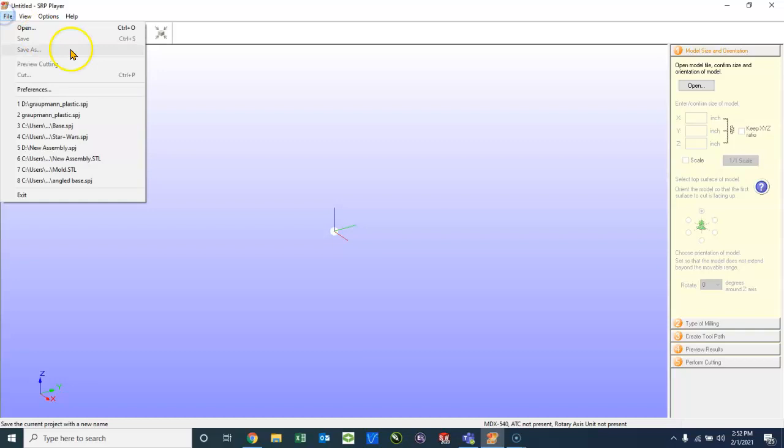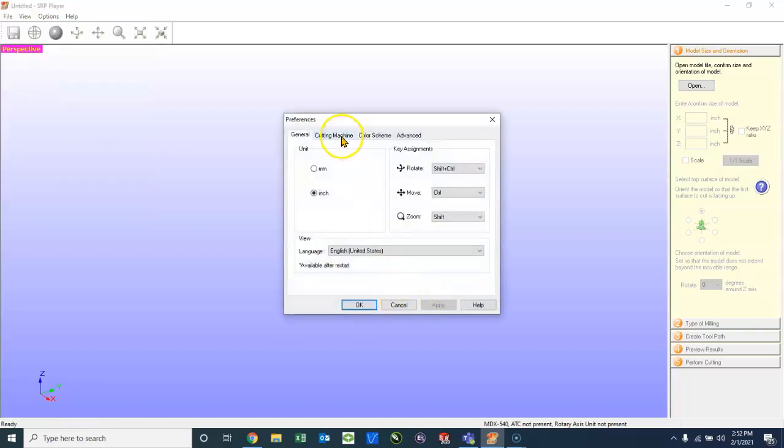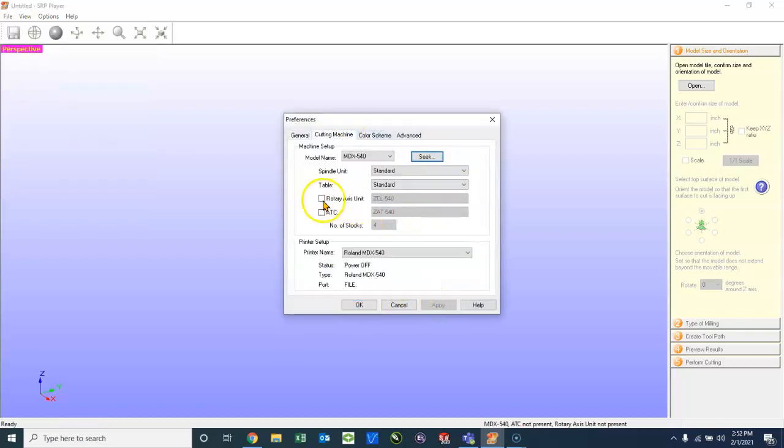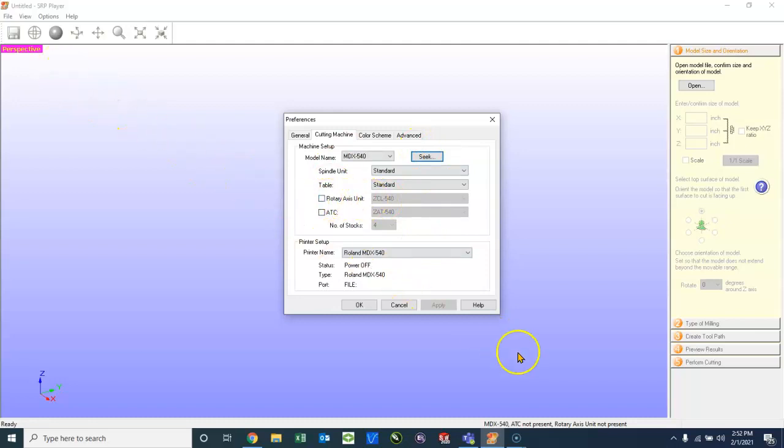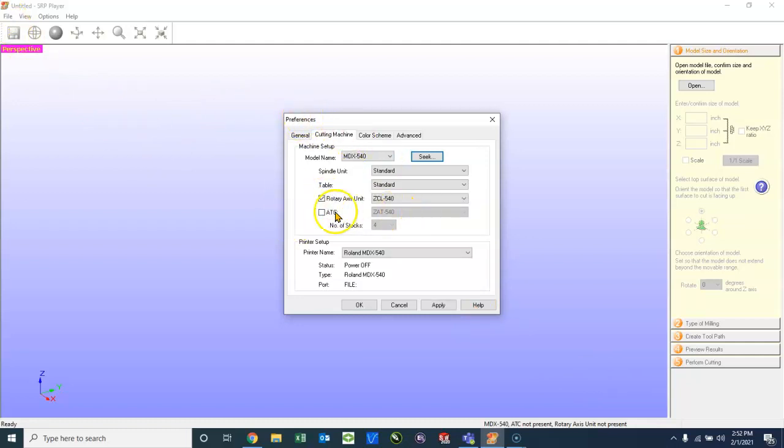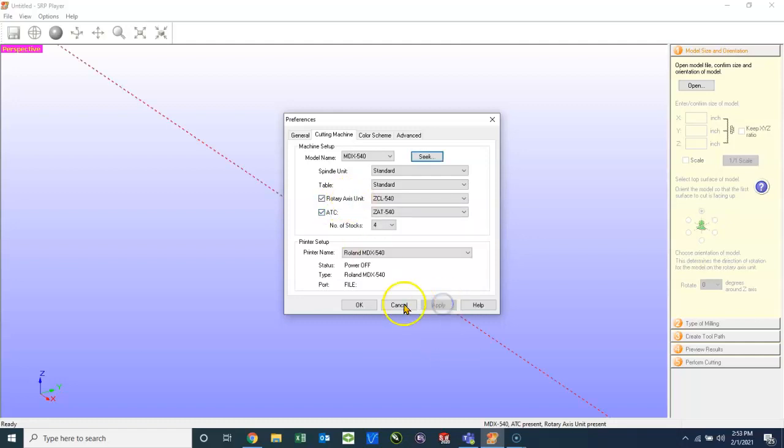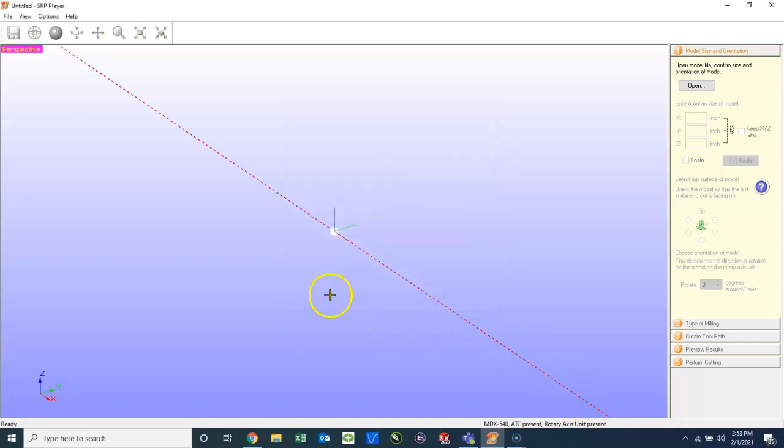I'm just going to check a couple preferences on my machine here. Don't forget, if you do not see a red axis line through your screen like so, you may need to go to File, Preferences, and check Rotary Axis and ATC. ATC stands for Automatic Tool Changer, which is what we have. It makes things go very smoothly, and we don't have to change the tools in between features. I'm just going to click Apply. So now you see that red axis there, and click OK.